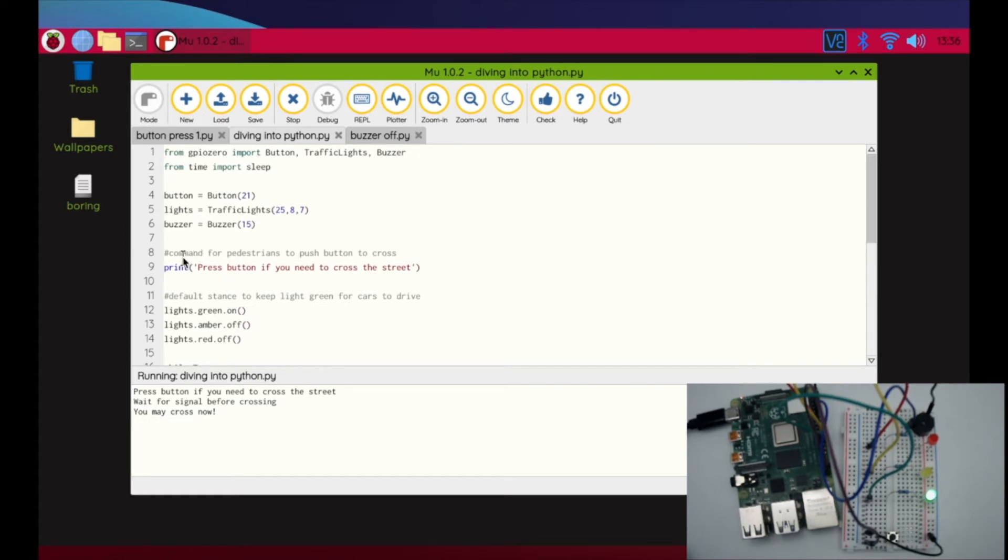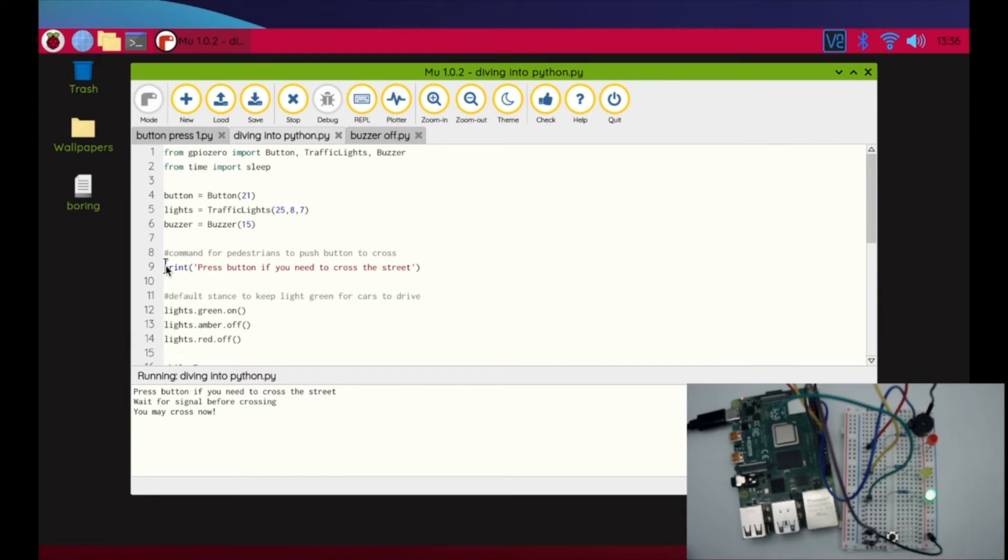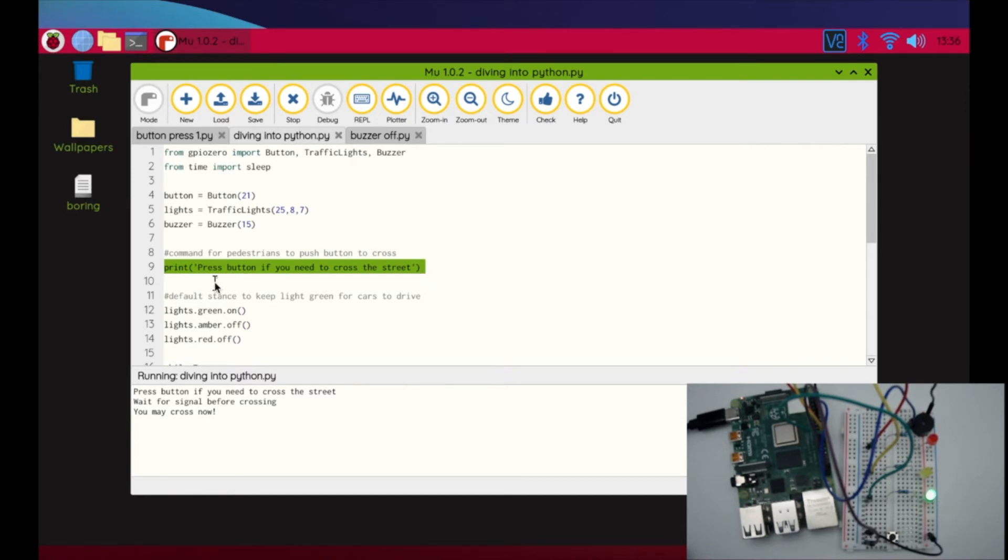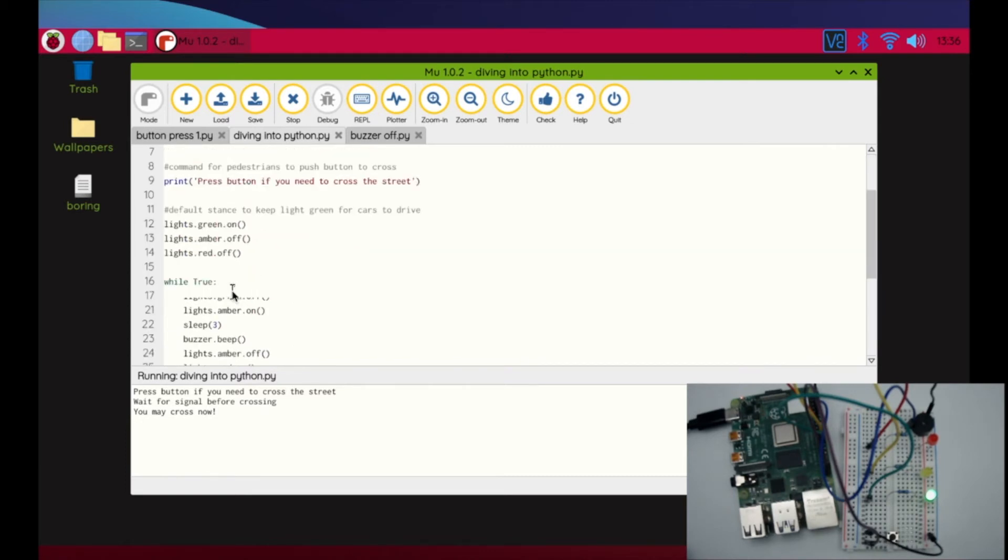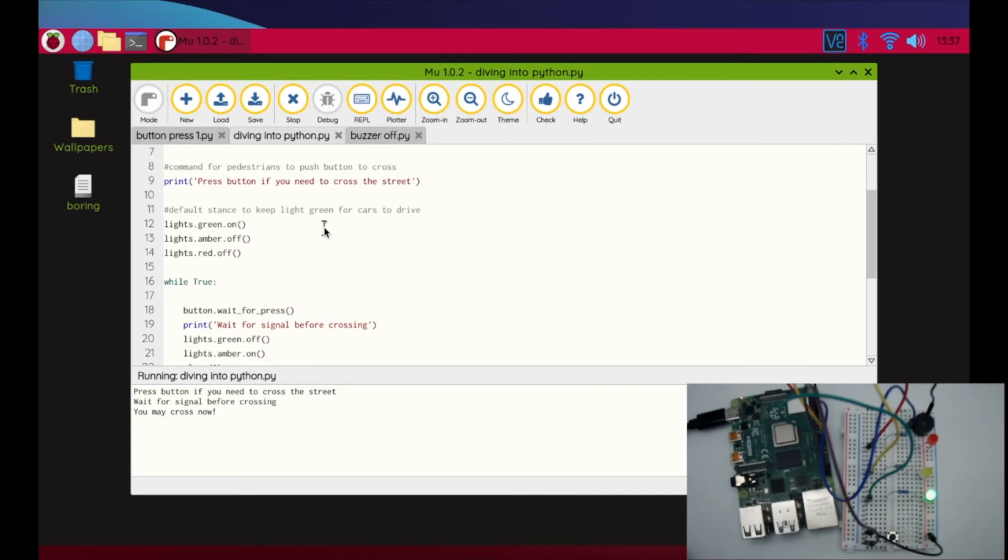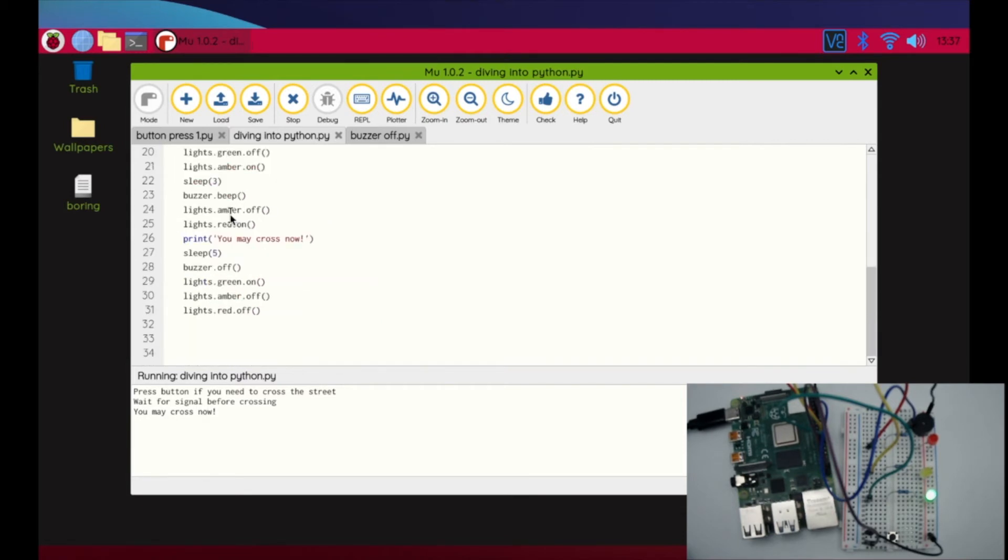The way this program works is it's going to be defaulted to the green light to allow cars just to drive without stopping. At this point we don't have any LED screen or anything yet, so we're just going to print a statement on our move program to say 'press button if you need to cross the street.' I've got to have my lights in the default stance where all the lights are going to be off except for the green light to allow the cars to pass.